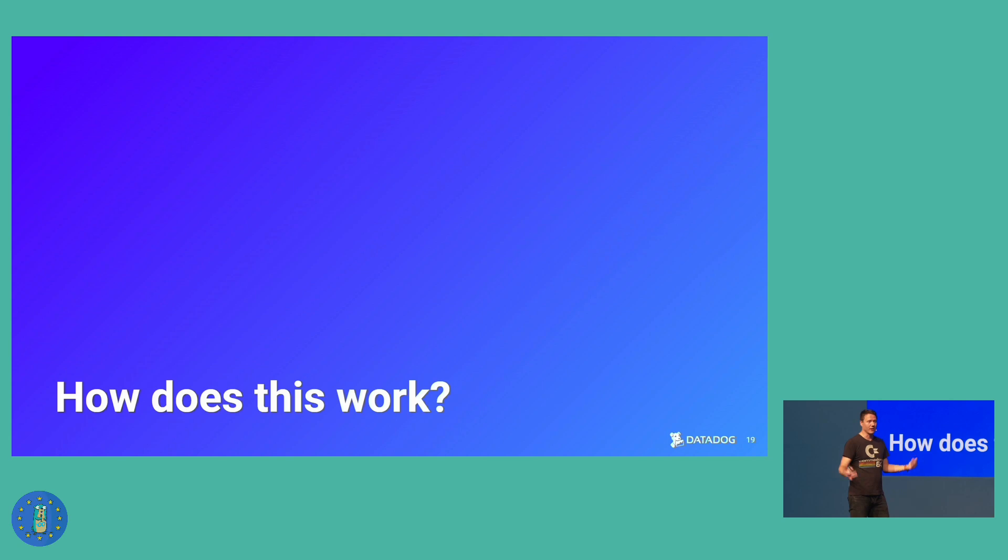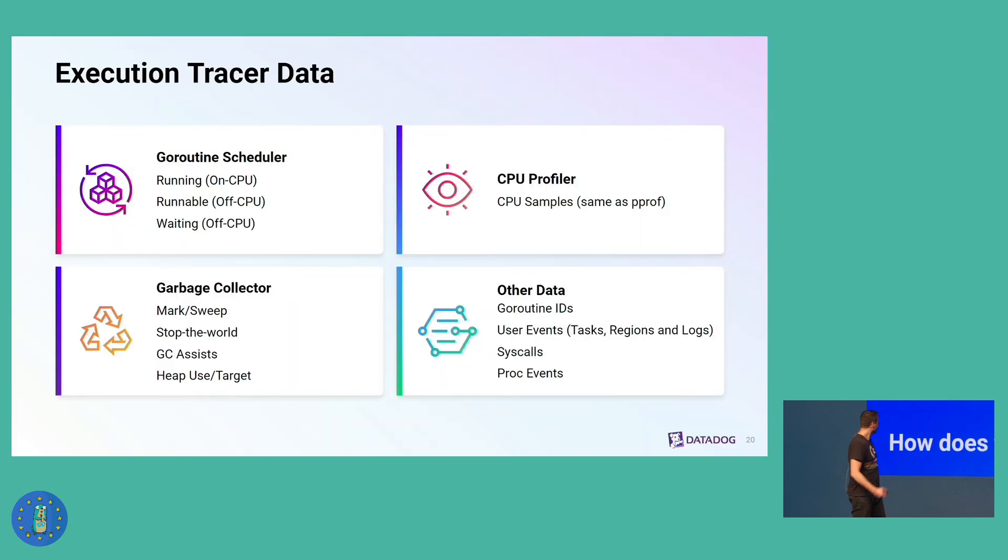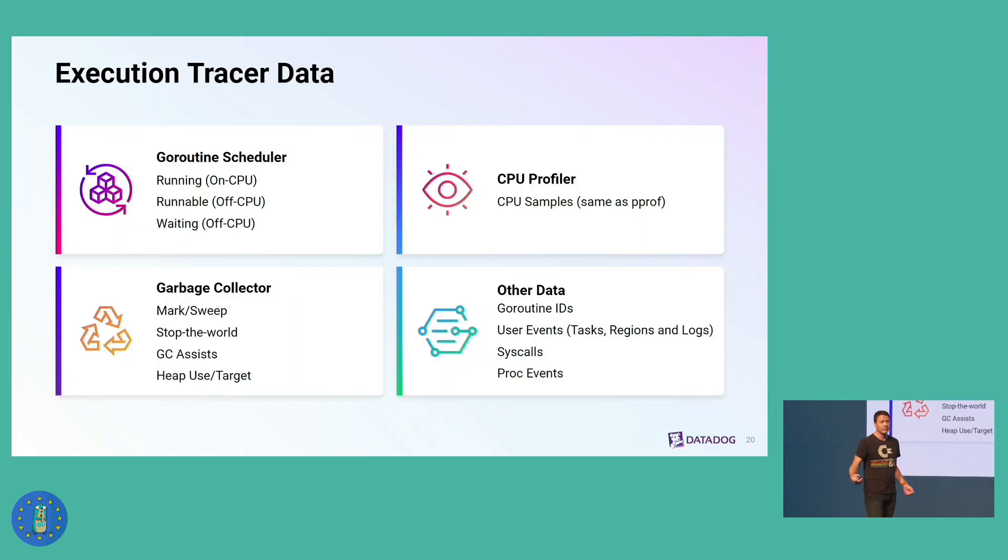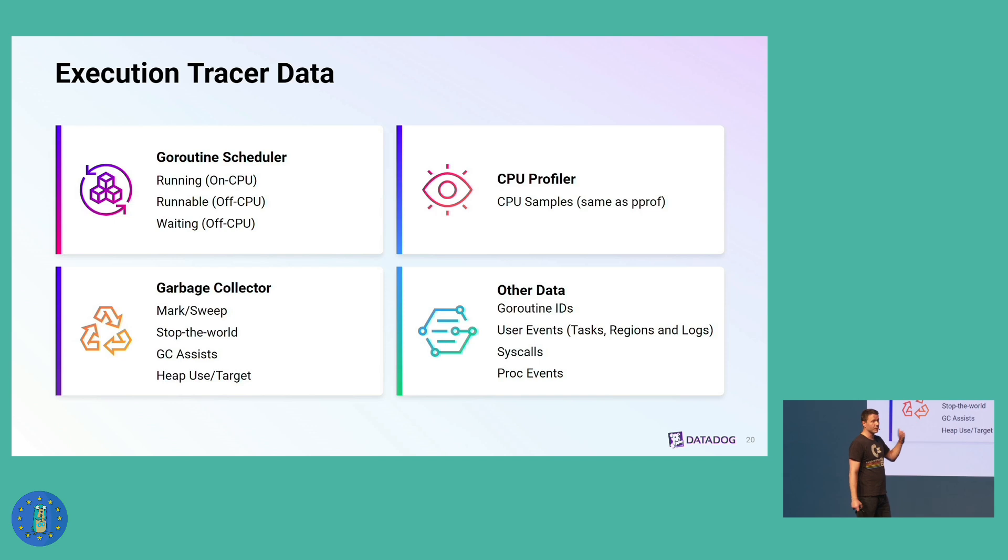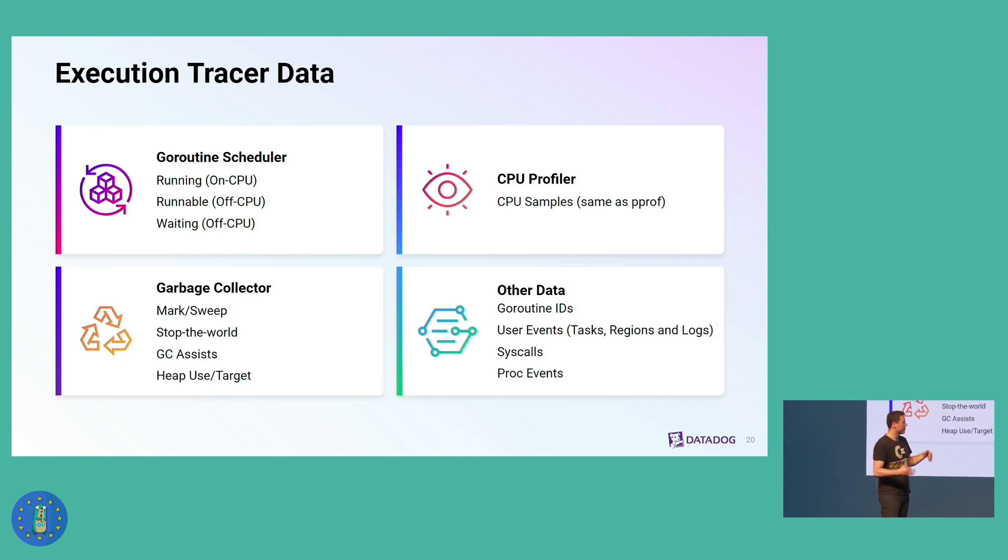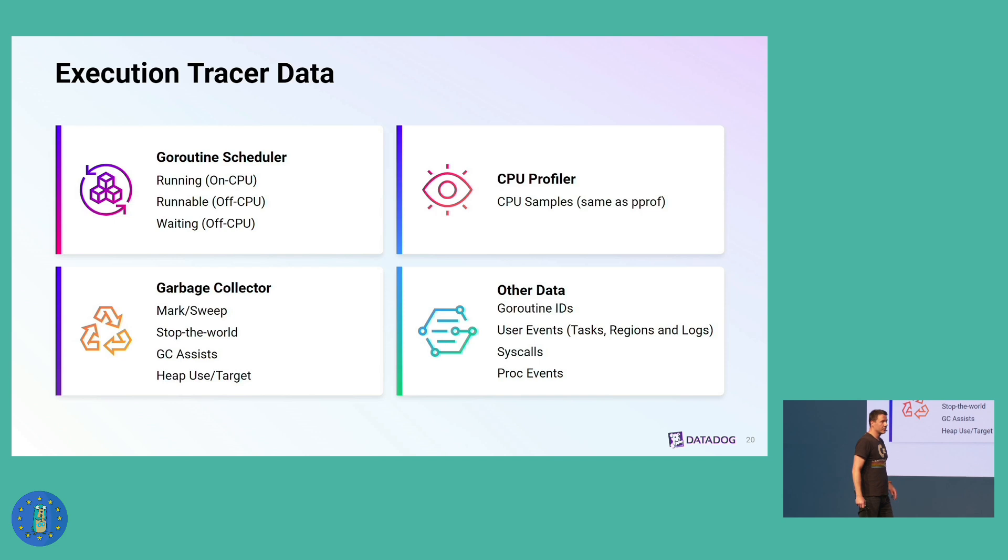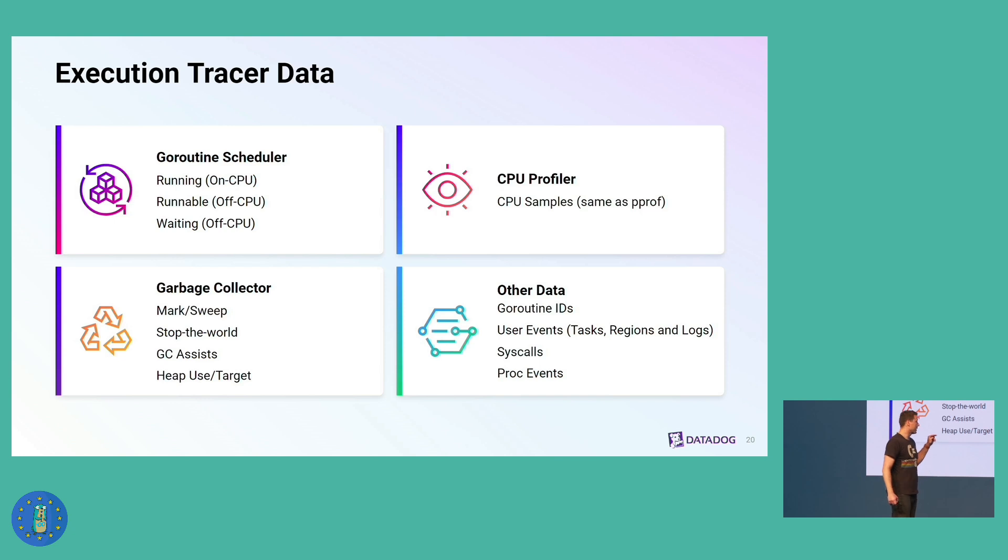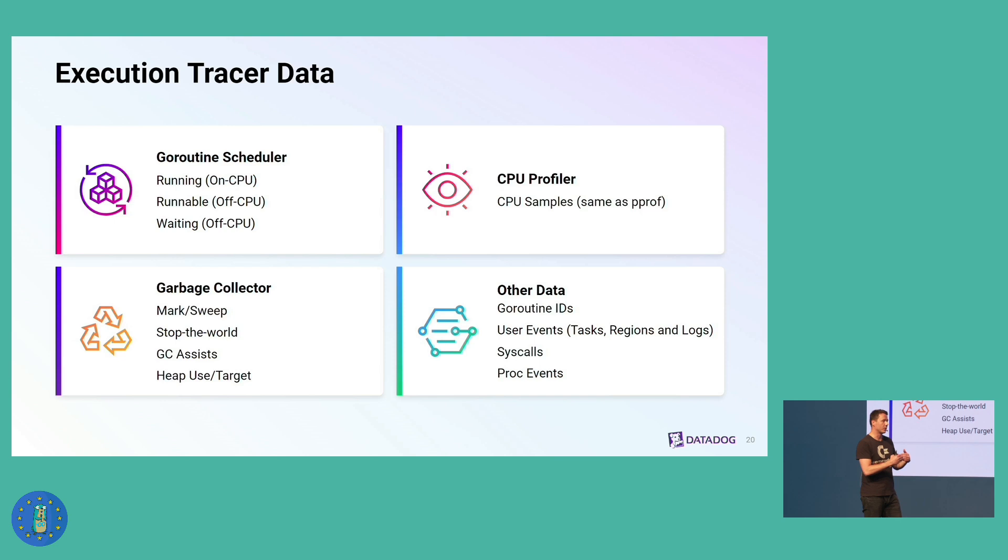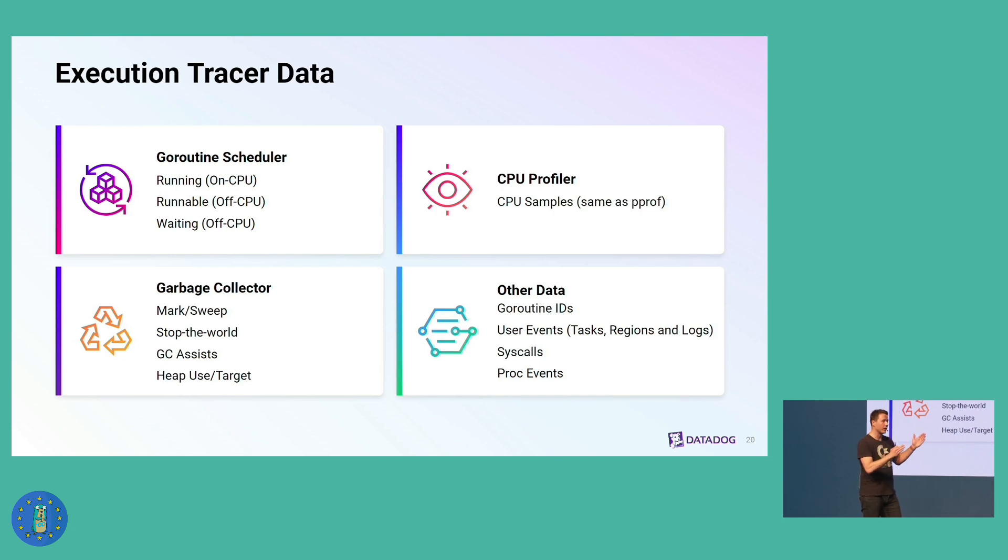So how does this work? How does the execution tracer's magic work? Basically, it's a system that collects a lot of data about the execution of your Go programs. One area of data is data about the Go routine scheduler. You can also get data from the CPU profiler, data from the garbage collector. And you get this other data. You can import the runtime slash trace package, and you can annotate your execution traces with your own data. You can put request IDs in there, user IDs. And you also get Go routine IDs, which you never get in Go, it's very exciting.